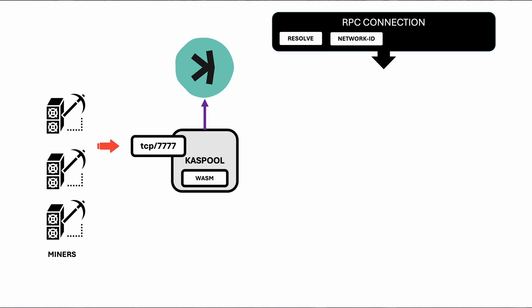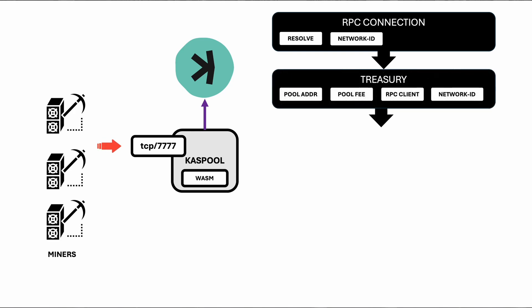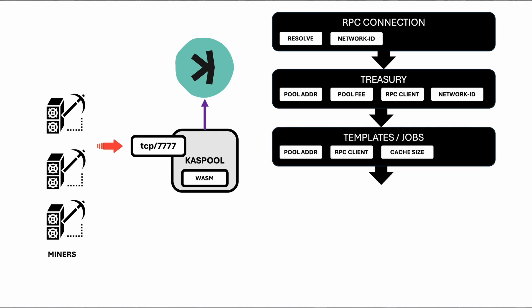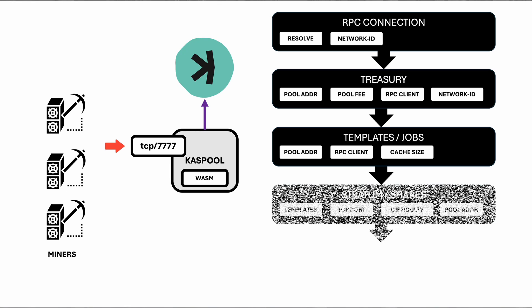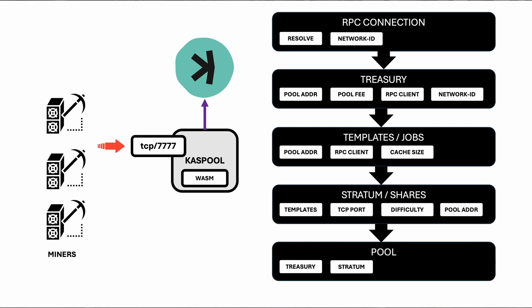Once the RPC connection is established, the pool initializes the treasury, which listens for UTXO events. Next, templates are fetched and stored to generate job IDs for miners. These jobs are then distributed to miners for processing.